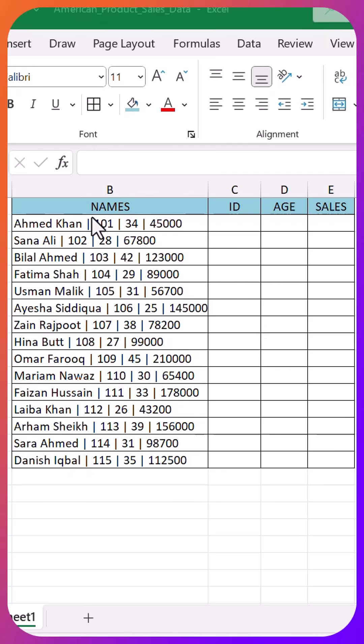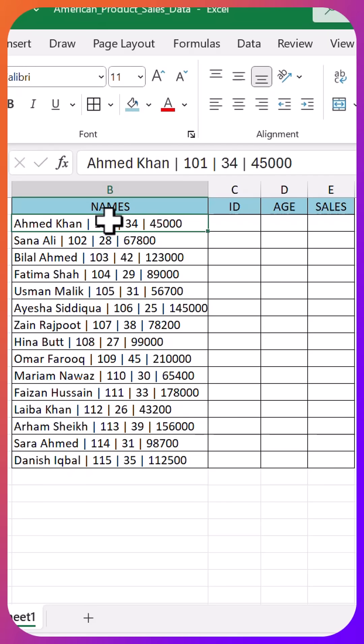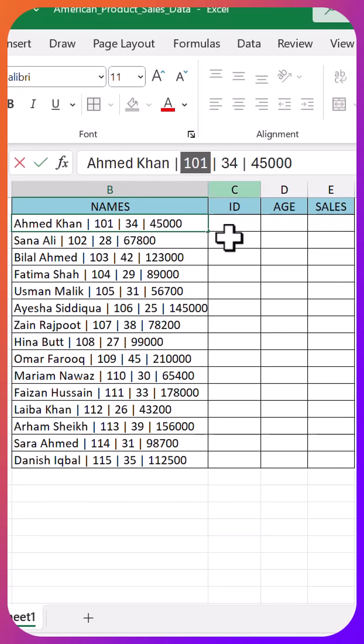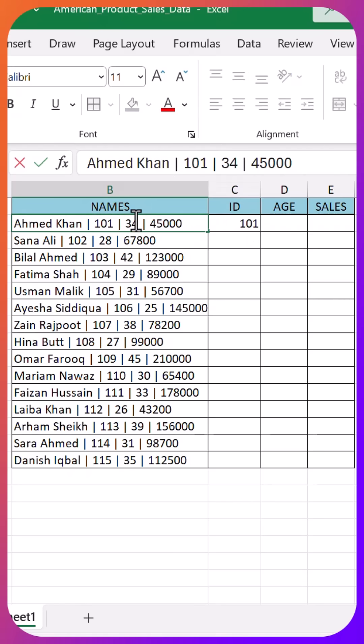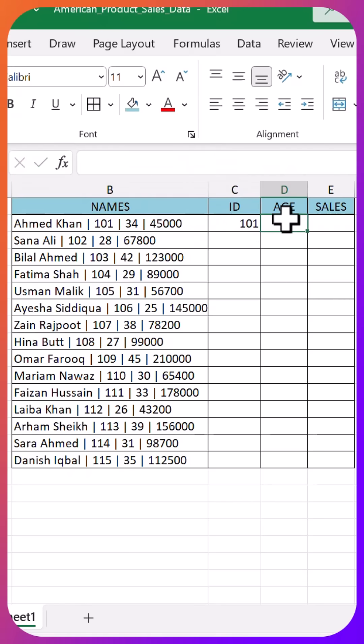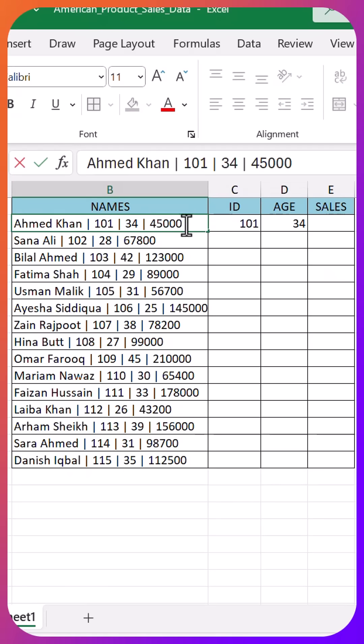Right then. Never make this mistake in Excel ever again. I've got this data here, everything jammed into one single column separated by these little pipe symbols.